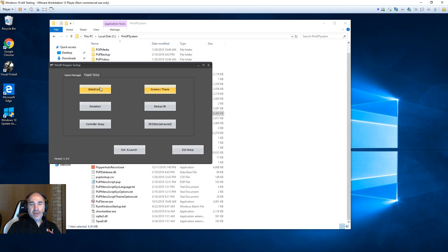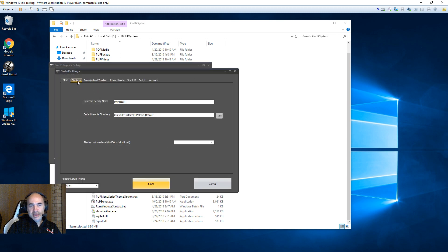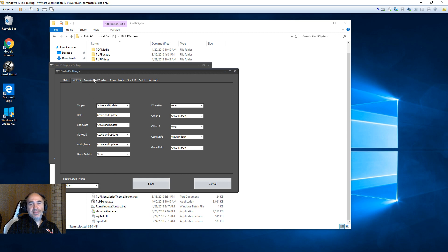And one more thing. You want to go now into global config. Double check. You probably didn't change this, but I helped someone that did change this for some reason. You want to make sure your DMD is set like topper and back glass, active and update. So you want that set, active and update.